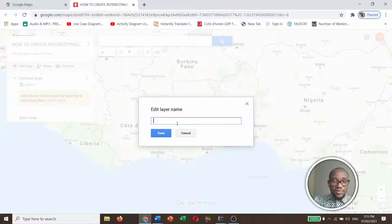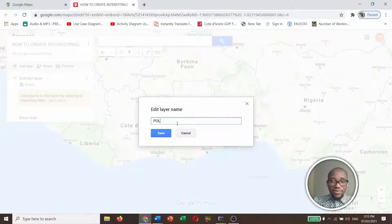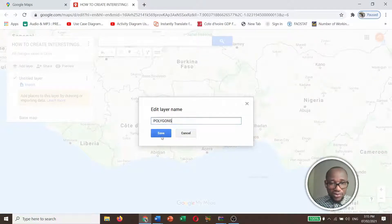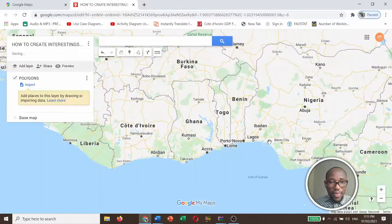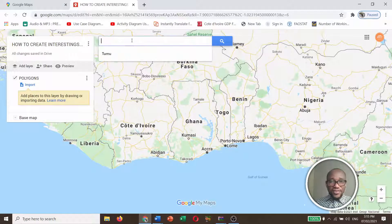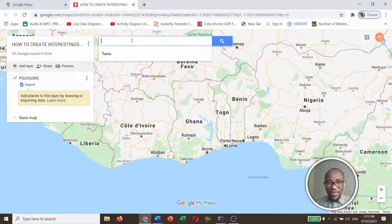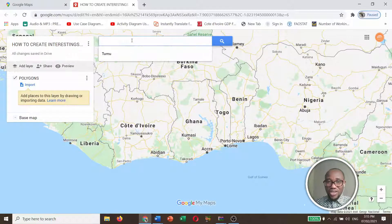We'll rename the layer — let's call it Polygons. Then let's go to our area of interest. I'm interested in an area in Ghana called Airport Residential Area.